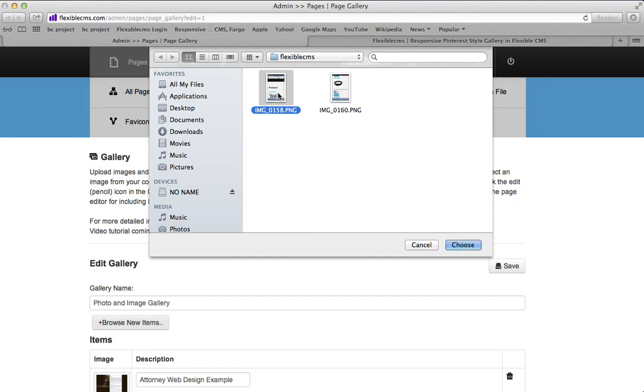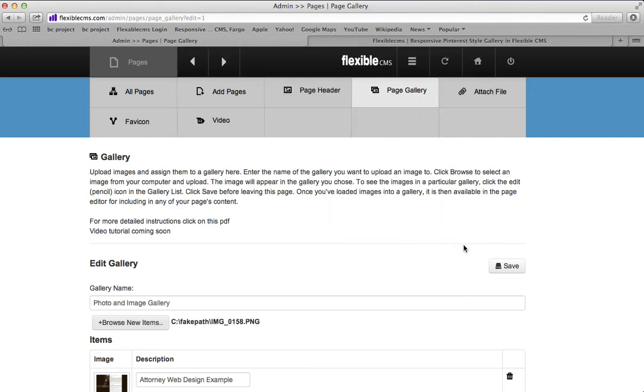So I'm going to pick this particular file right there. I'm going to choose it and save.